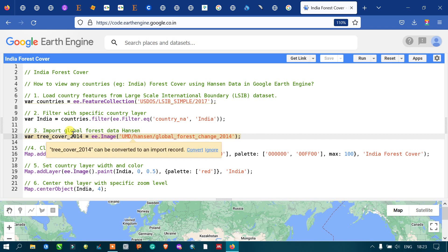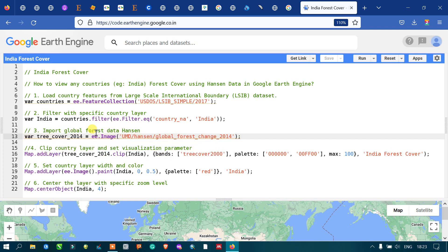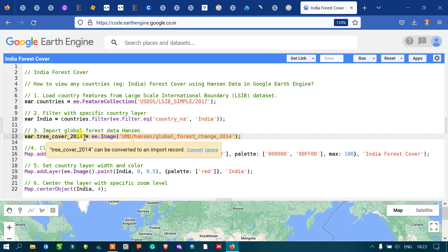Next, we are going to import our global forest cover data into Earth Engine. For that, we define a variable called 'treeCover2014' referring to 'ee.Image("UMD/hansen/global_forest_change_2014")'. This is the global forest cover data that we are going to import into Earth Engine.